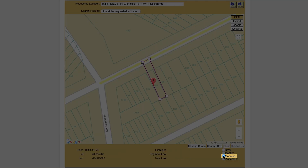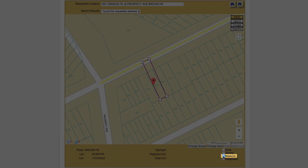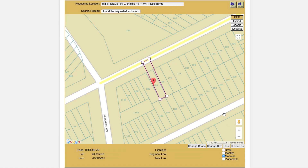The measure tool can be used to measure distances in a straight line or a complex route. With the measure tool selected, first click on any point on the map — this will be your starting point. As you move the cursor, pay attention to the segment length and total length. The total length indicates the distance between your starting point and where the cursor is currently located along the route you have created. The segment length indicates the distance between your cursor's current position and the last point you made along the route.